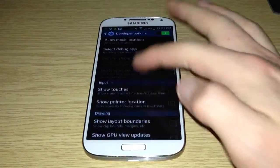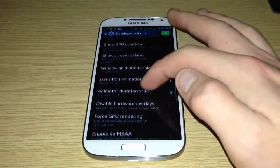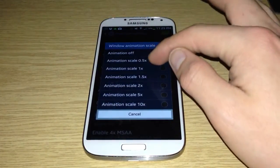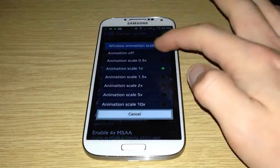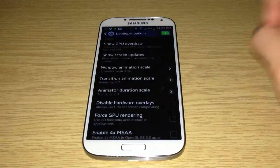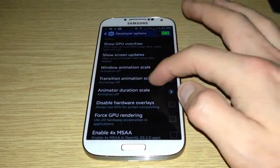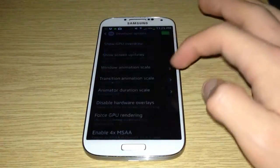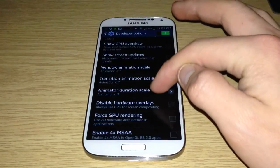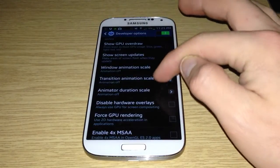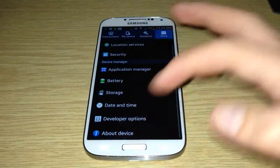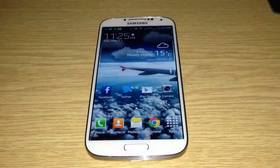You want to go down and ignore everything except these three options. You want to change them — they should be on one. You want to put these off, or you can halve it to make it half as fast. So turn all three of these off — animation duration scale and the others. Once you've done that, you'll be a lot faster just navigating.